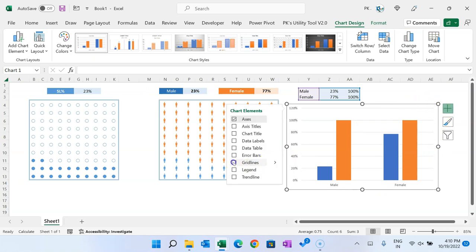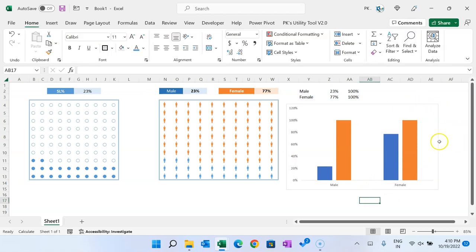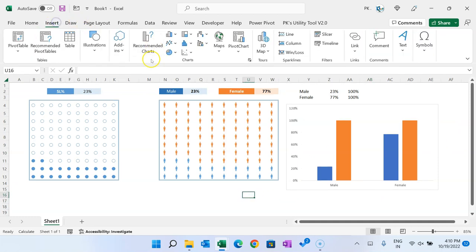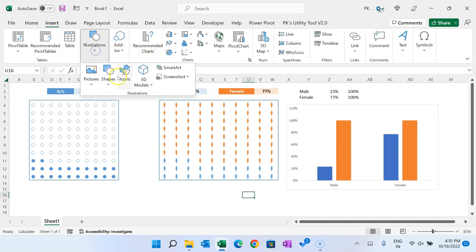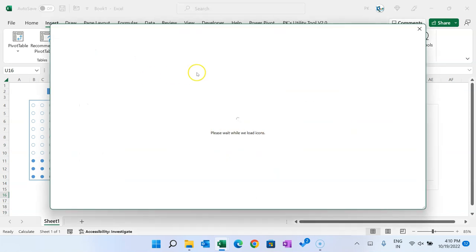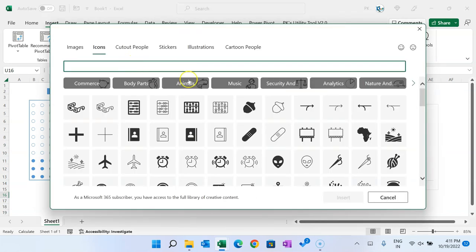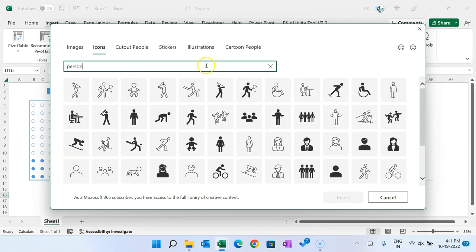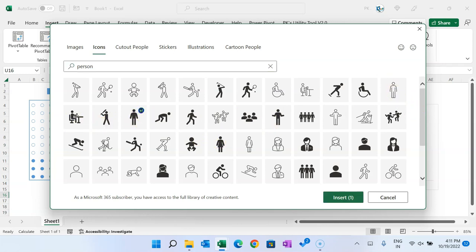Go to Insert and then Icons. Insert icons for male and female — search for 'person'. Choose one icon for male and one for female, then click Insert. We now have both icons. Fill a different color for female and another color for male.